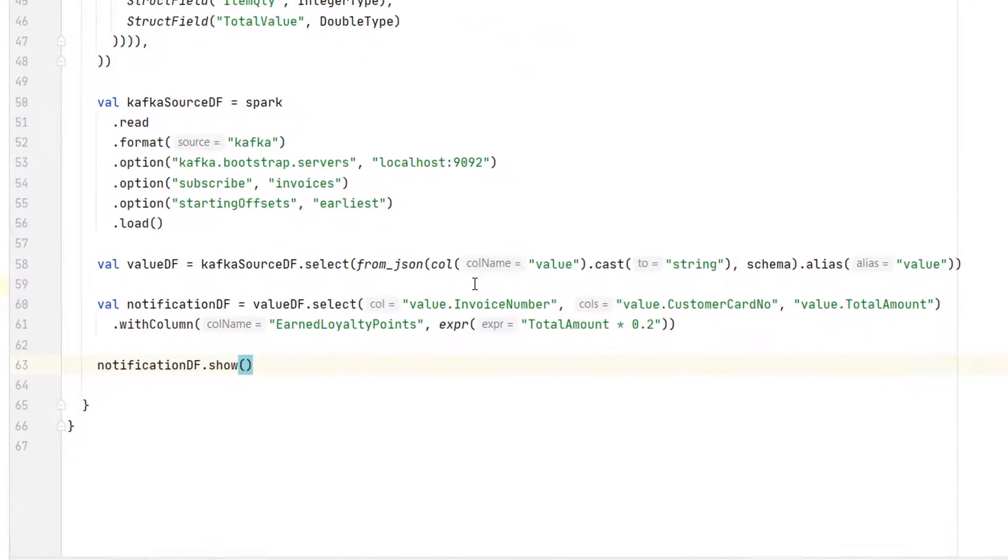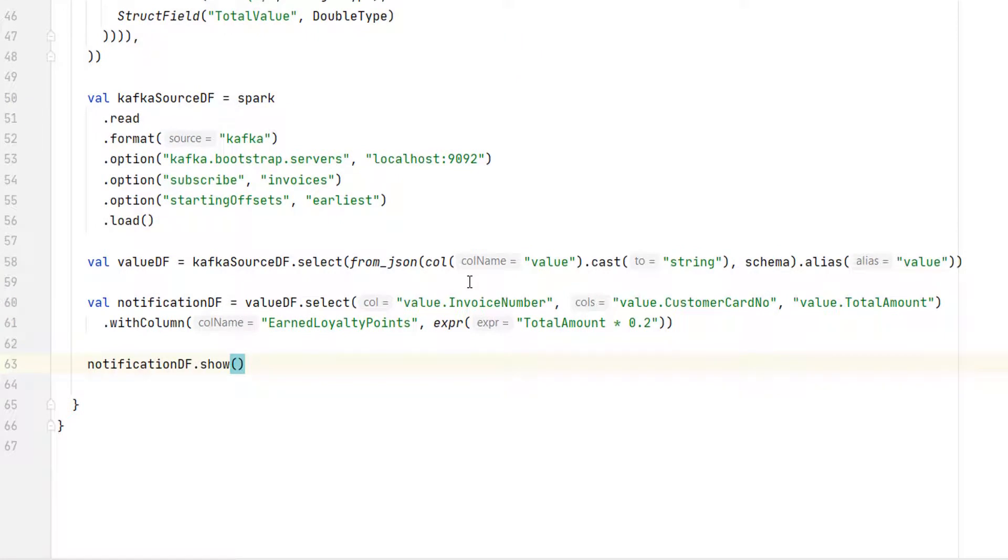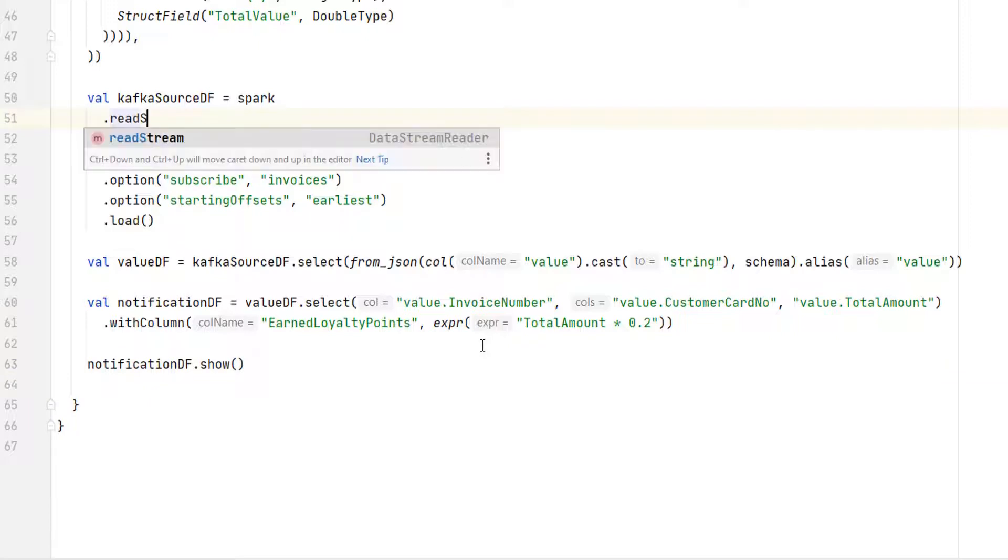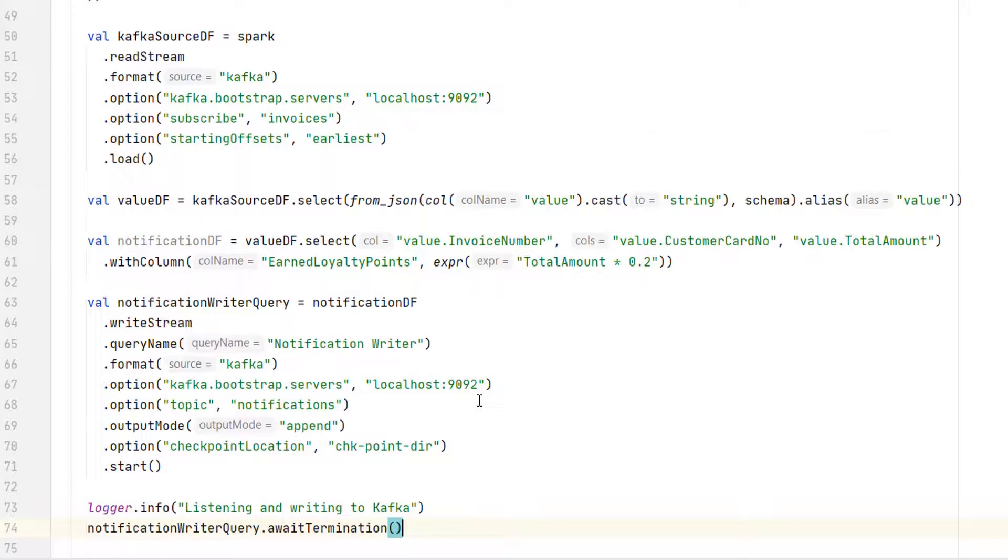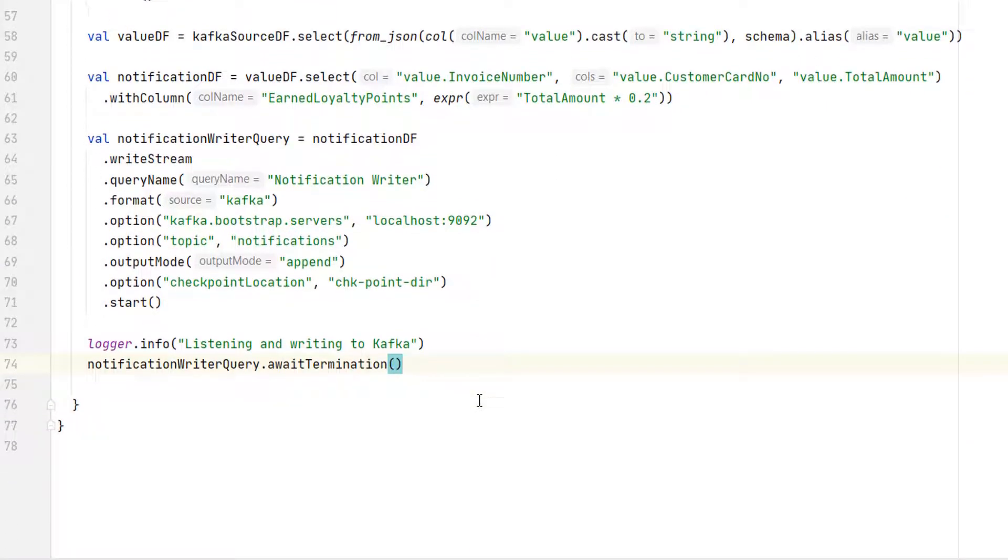All we need to do is to create a Kafka Sink and send it. That should be simple. Let me change this read method to the readStream. Now I am ready to create a sink query and start it.